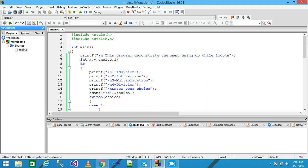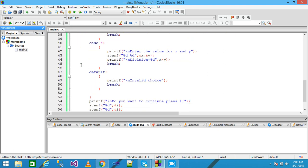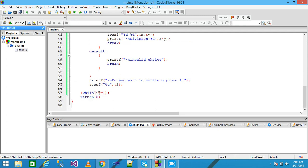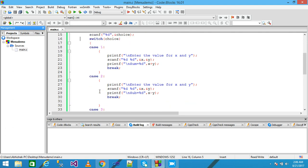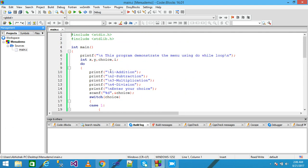Let's discuss from the beginning. The printf function prints the message 'This program demonstrates the menu using do-while loop' on the screen. In the next line I declare four variables: x, y, choice, and i. Then I use the do-while loop — the do block starts here and ends here, and the while condition is i equals 1, meaning this loop continues until the value of i is not 1.